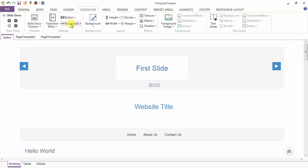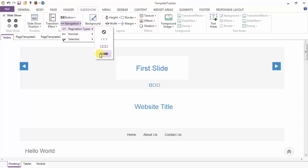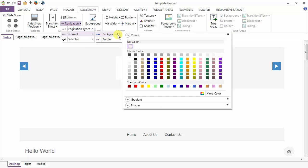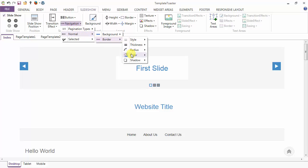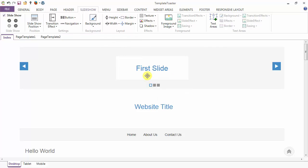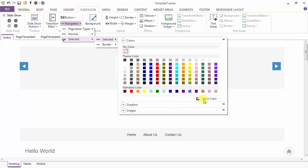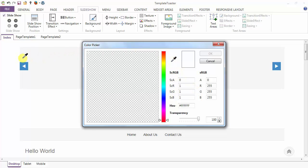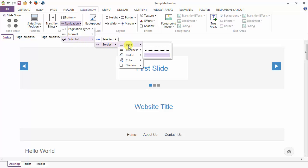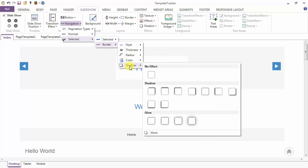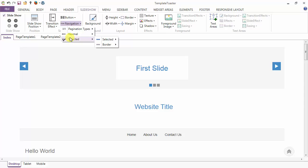That's all about the button. Next is the navigation options — these are the various page navigation types and I am selecting this one. For the normal navigation button you can set the background from here, and similarly you can set the border also. This is the dropper that will help you choose the color from any location. For the selected navigation button you can set the border, styling of the border, thickness, radius, color, and shadow options.